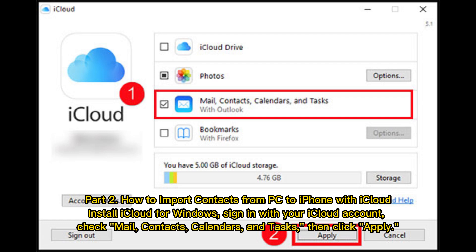Part 2: How to import contacts from PC to iPhone with iCloud. Install iCloud for Windows, then sign in with your iCloud account.